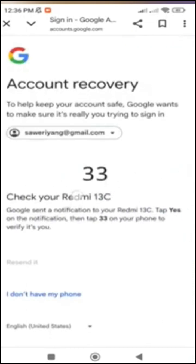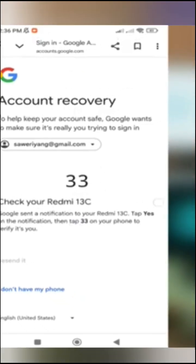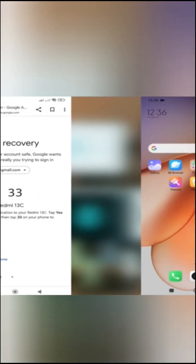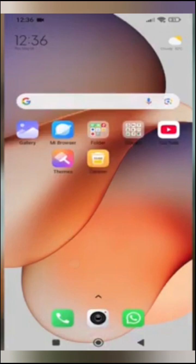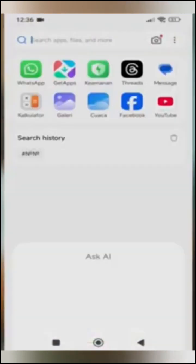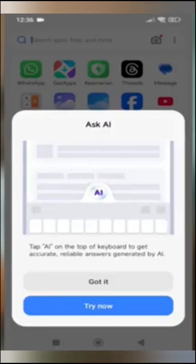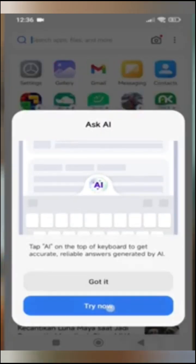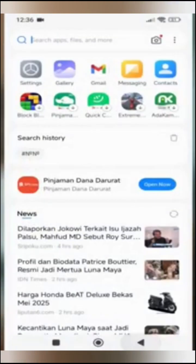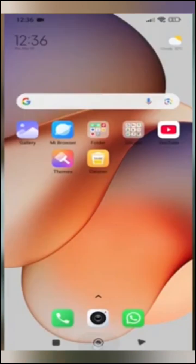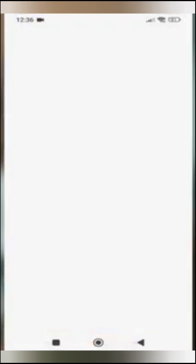At this stage, every account may get different results depending on the situation. Even though this account has been logged out from all devices, I still get a notification asking to check the Redmi 13. But the account is no longer on the Redmi 13, so of course there is no notification there.